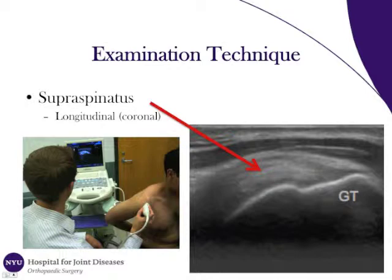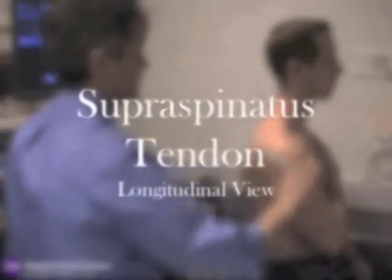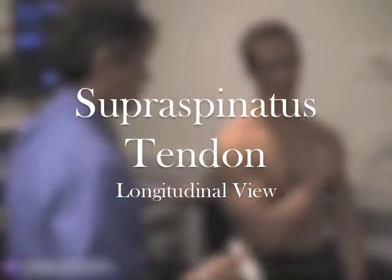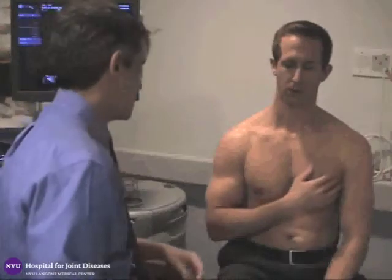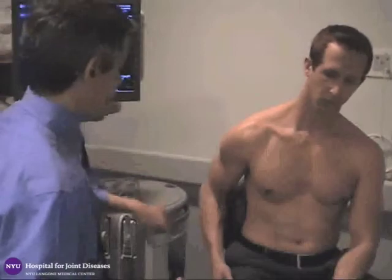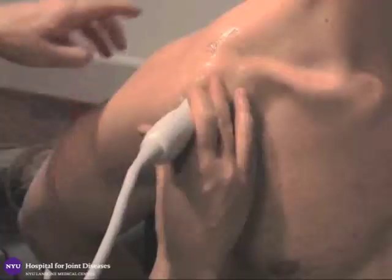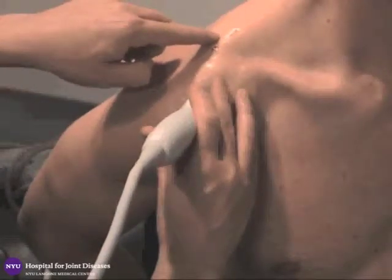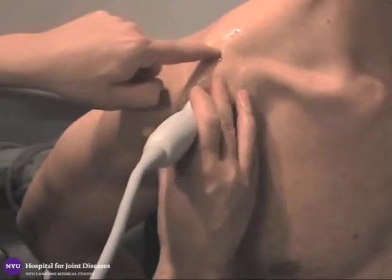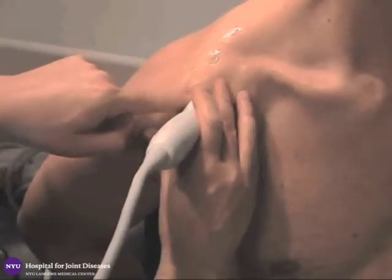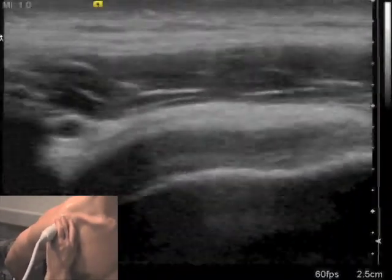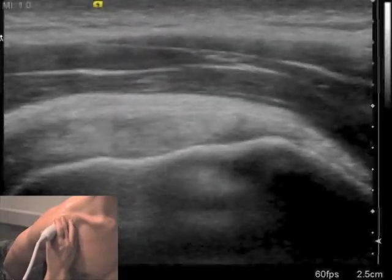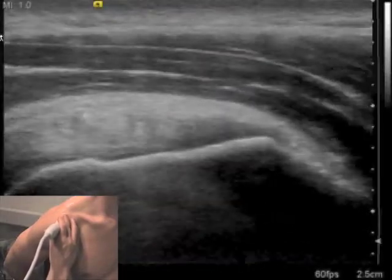To image the supraspinatus tendon in the longitudinal plane, the patient's arm is taken off the shoulder and placed behind the back to allow extension and internal rotation of the shoulder. The probe is positioned on the anterior aspect of the shoulder, just slightly lateral to the acromion so that it is in line with the fibers of the supraspinatus tendon. The image produced should clearly show the supraspinatus tendon inserting on the greater tuberosity.